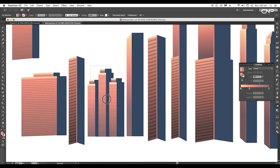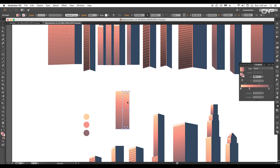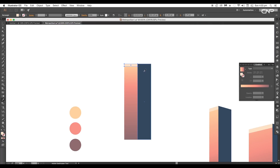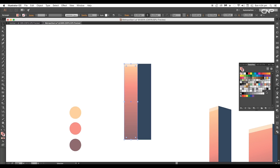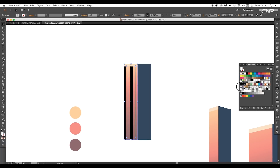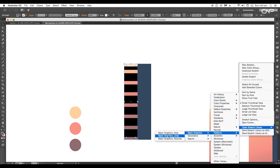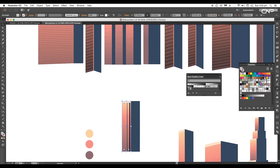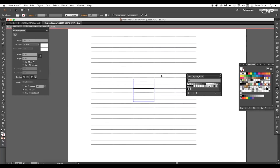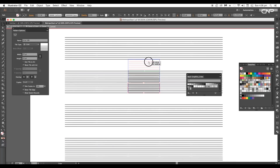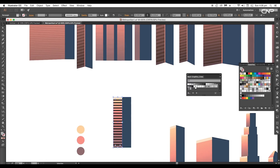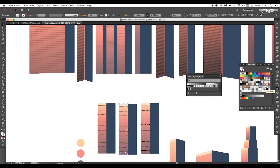Next we'll create the triple tower, where we apply patterns to add details. Create the base design using the same process. Select the gradient shape and create a copy on top using Command or Control C to copy and Command or Control F to paste in front. Go to the Swatches panel, choose any pattern you like — click the top corner and go to Open Swatch Library, then Patterns, Basic Graphics, Lines and choose the pattern you want. To edit, double-click on the swatch square and edit the design according to your requirement. Create two more duplicates and apply a different pattern to each.